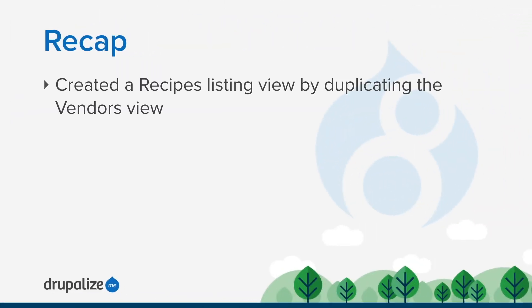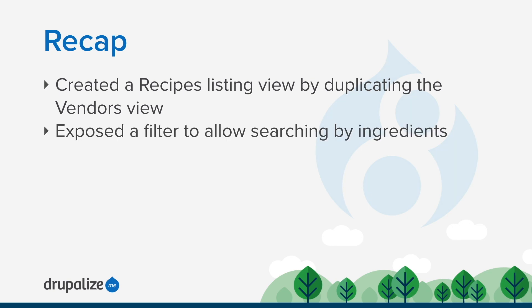In this tutorial we duplicated the vendors view and changed its configuration in order to display recipe content items to our users. We also added an exposed filter to our view so that users can search for recipes by ingredients.